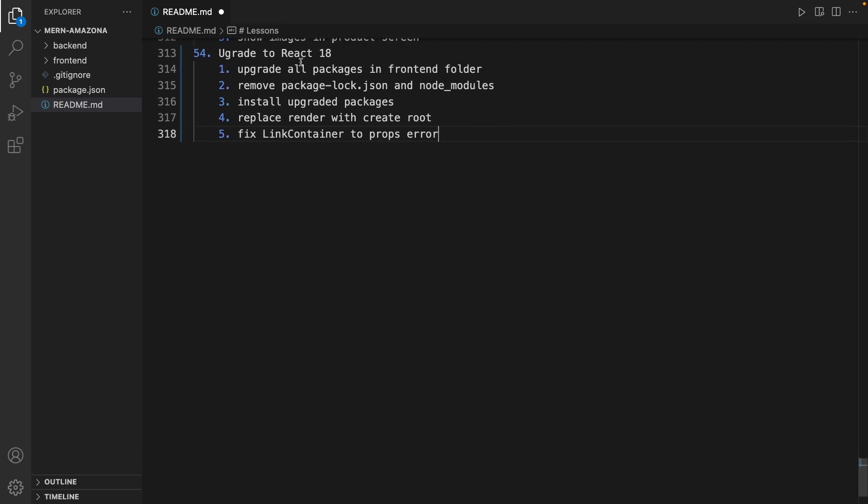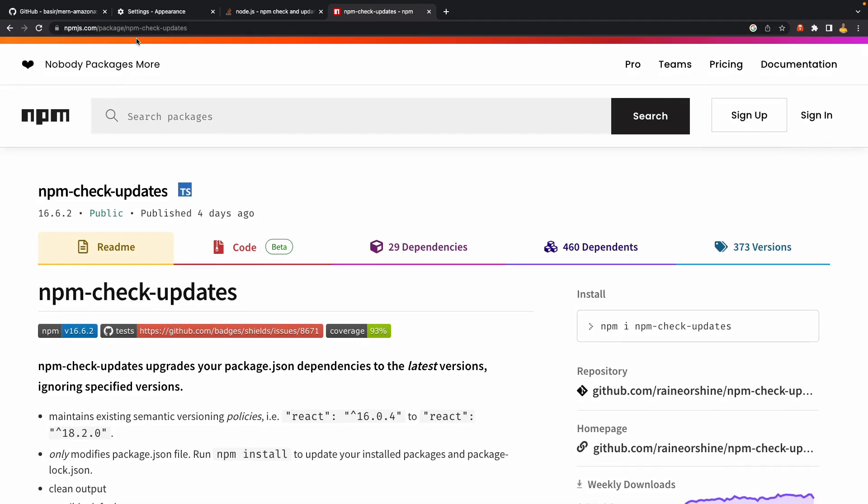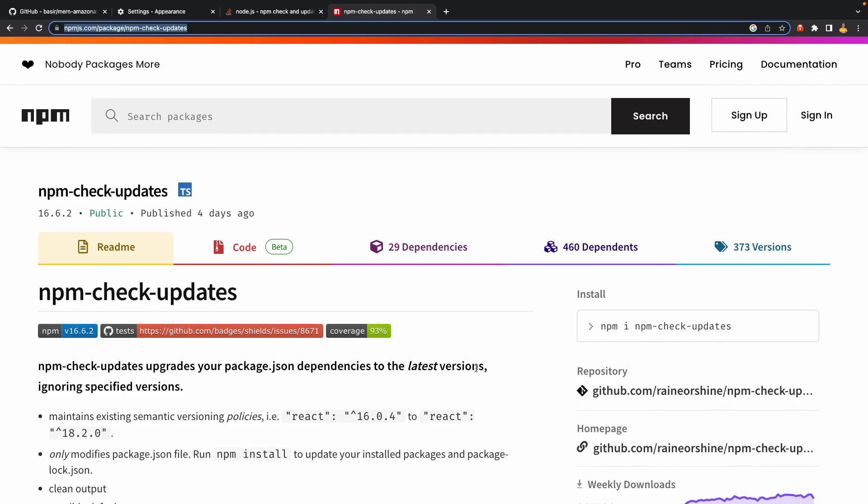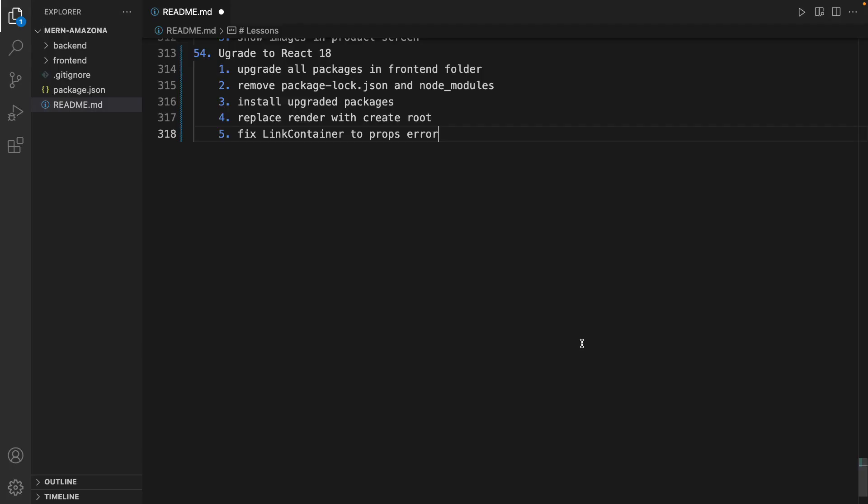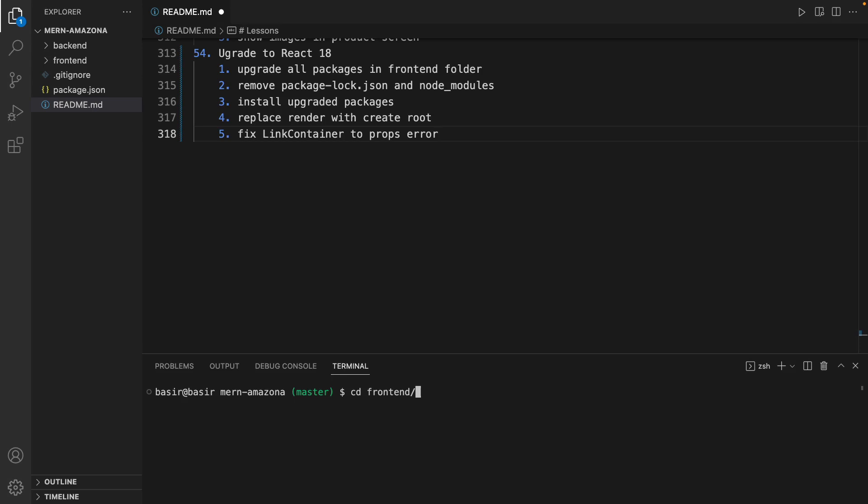Here is the plan to upgrade to the latest React and other packages in the frontend folder. First of all, we need to install this package npm-check-updates to upgrade all packages in the package.json to the latest version. Copy, open your terminal, go to the frontend folder, paste the command here.